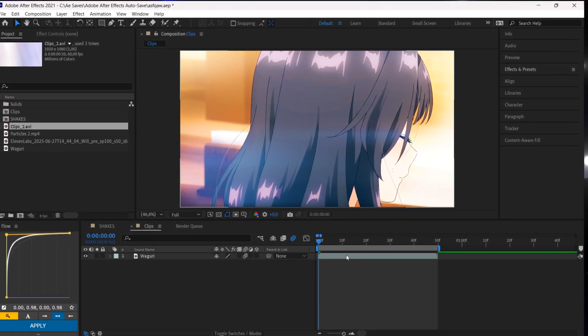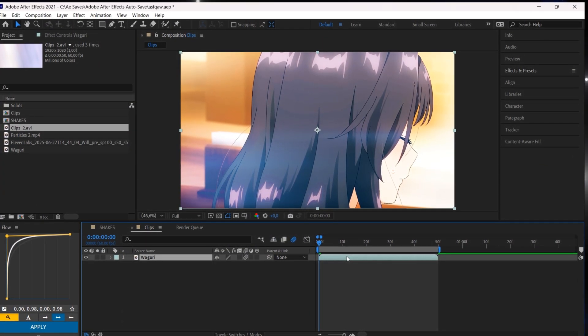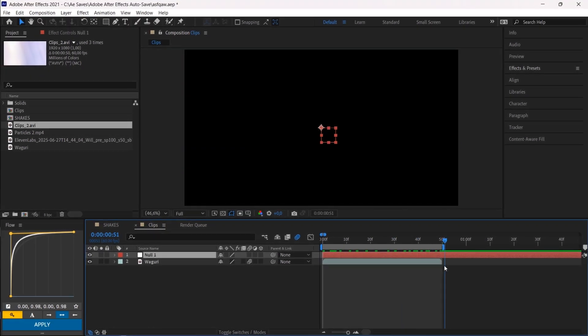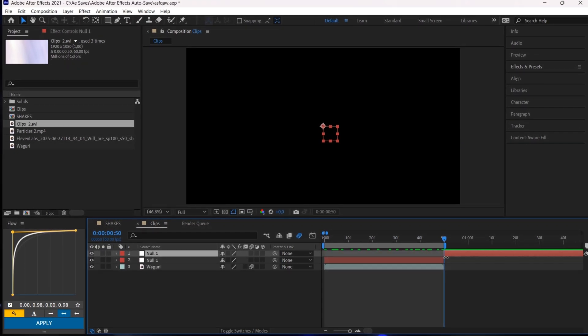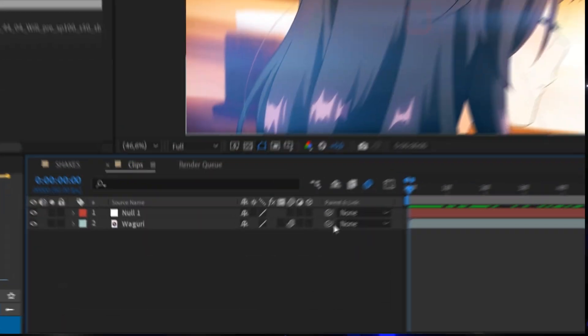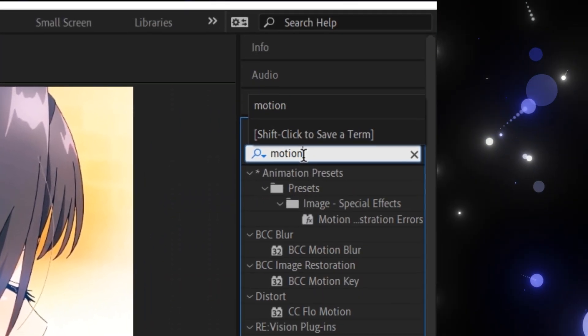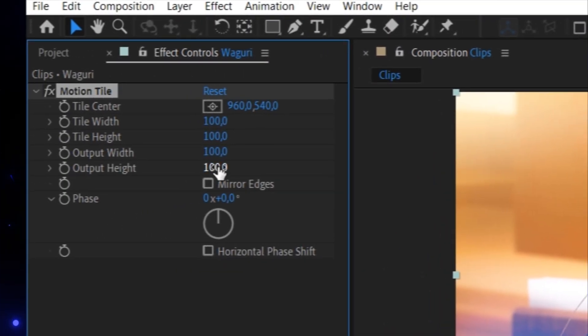Start with creating a null object by pressing Ctrl, Alt, Shift and Y and matching it with the layer length below. Link your layer with the null object and add Motion Tile to your clip.